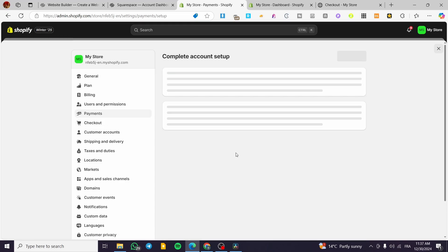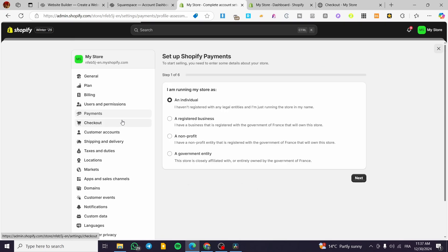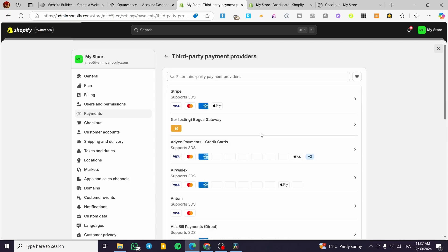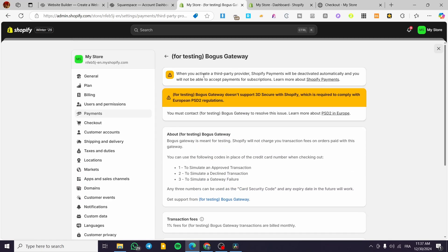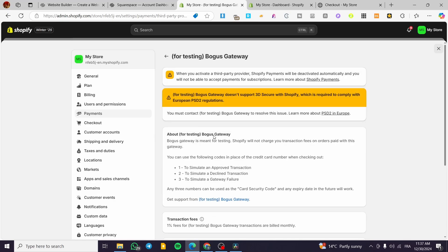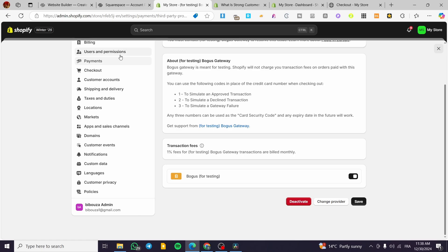I'm going to try and activate the Shopify payment. Let's see if it is going to be activated in our case. Here we have too many steps, so I'm going to ignore that and add another one, which is going to be bogus for testing. I'm going to activate it. When you activate a third party it will be activated — no problem. I'm going to head over the payments and see if bogus has been activated. I have a small problem to comply with European requirements, so I'm going to put it as testing. I have reactivated my bogus and I'm going to save the process.